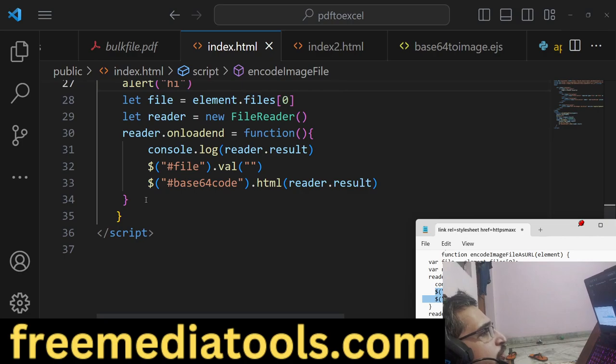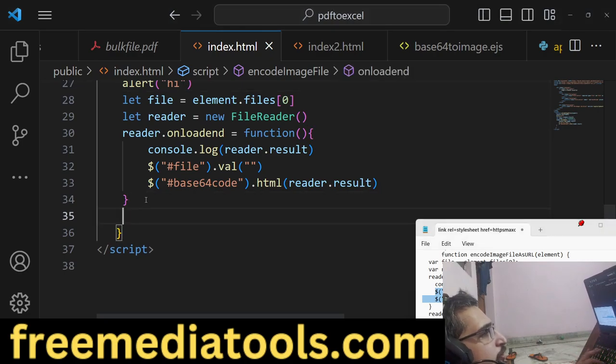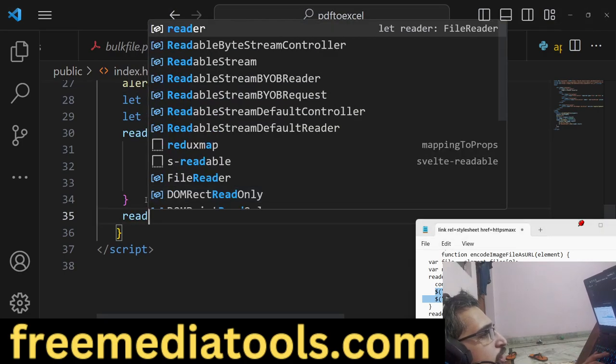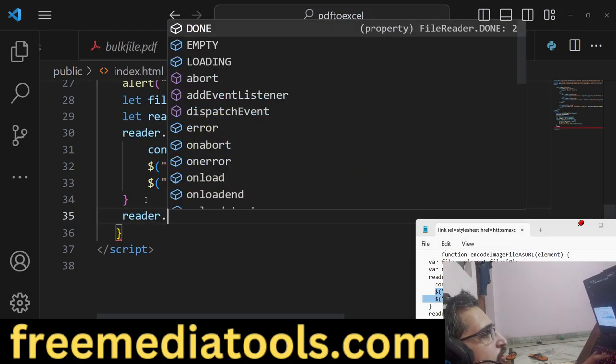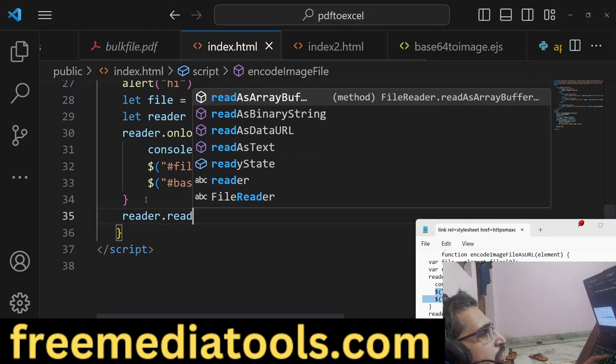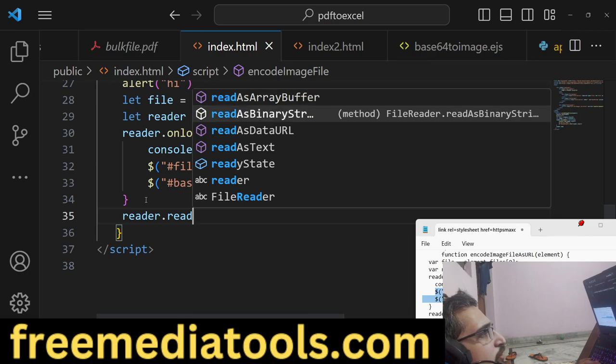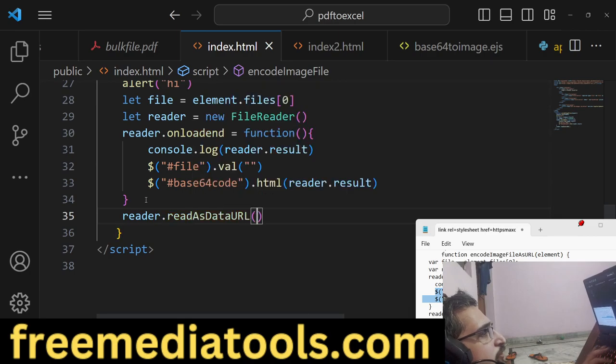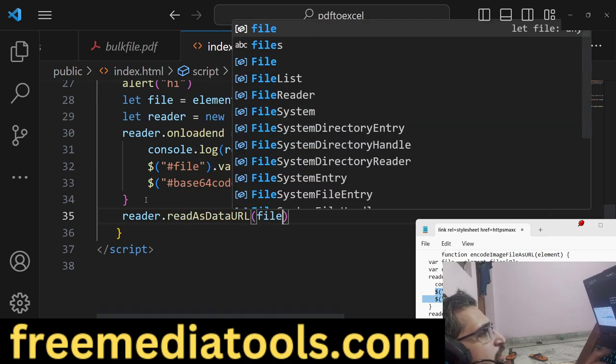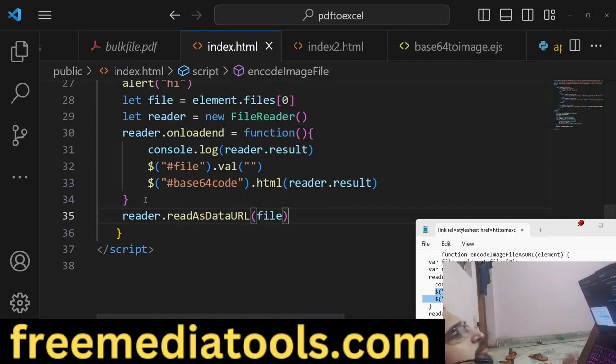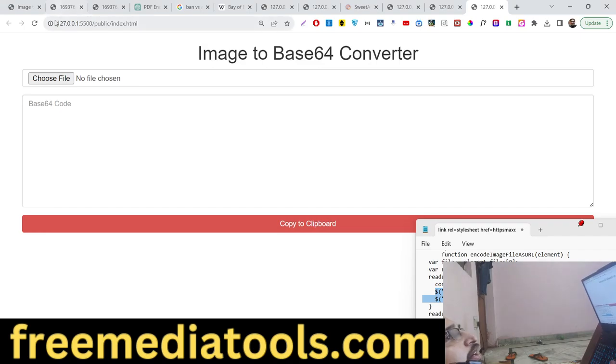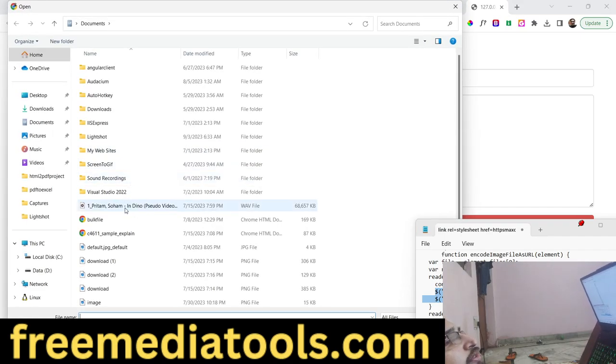Oh sorry, we forgot - we also need to say reader.readAsDataURL. You need to pass the actual file element. That's all, this was the error. If you try to refresh now and select a file, this base64 code will be there.